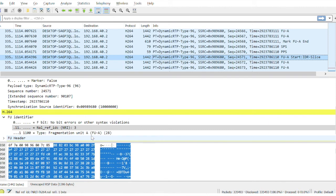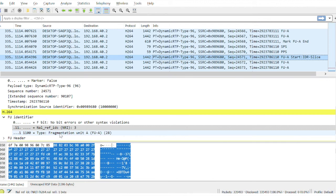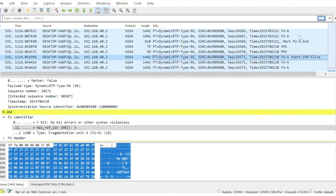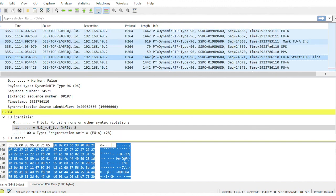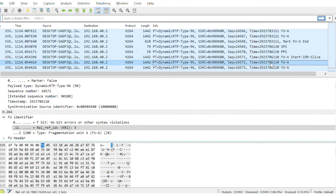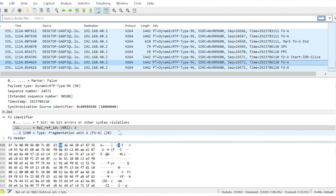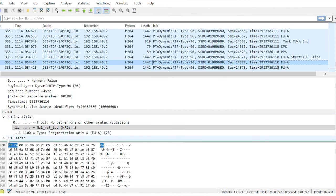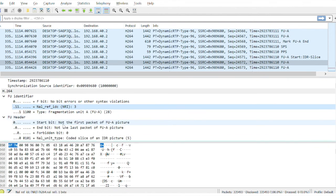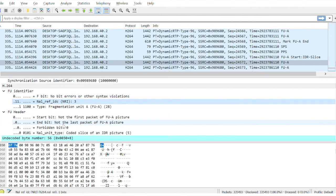Fragmentation unit is actually the NAL type. So there are different types. Here the value 28 means this is a fragmentation unit. So multiple fragments will be sent by the transmitter, and at the receiver side the receiver has to combine all the fragmentation units and then reconstruct the frame. So here in order to send one H.264 frame, we have been using different NAL units.